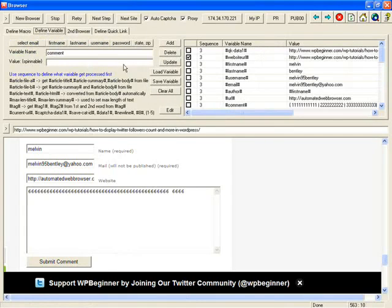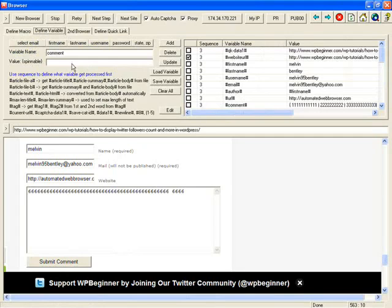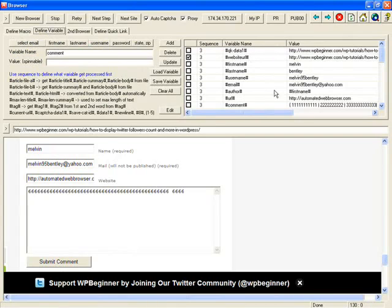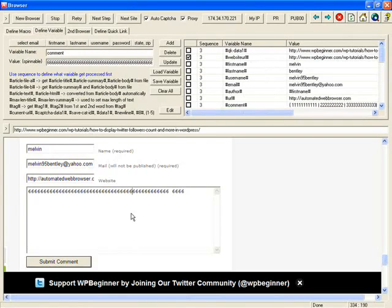Another thing you can do, another thing you can use to speed up your web process is define variable. You already see, after I defined these variables, I can use double click to fill out this form quickly.